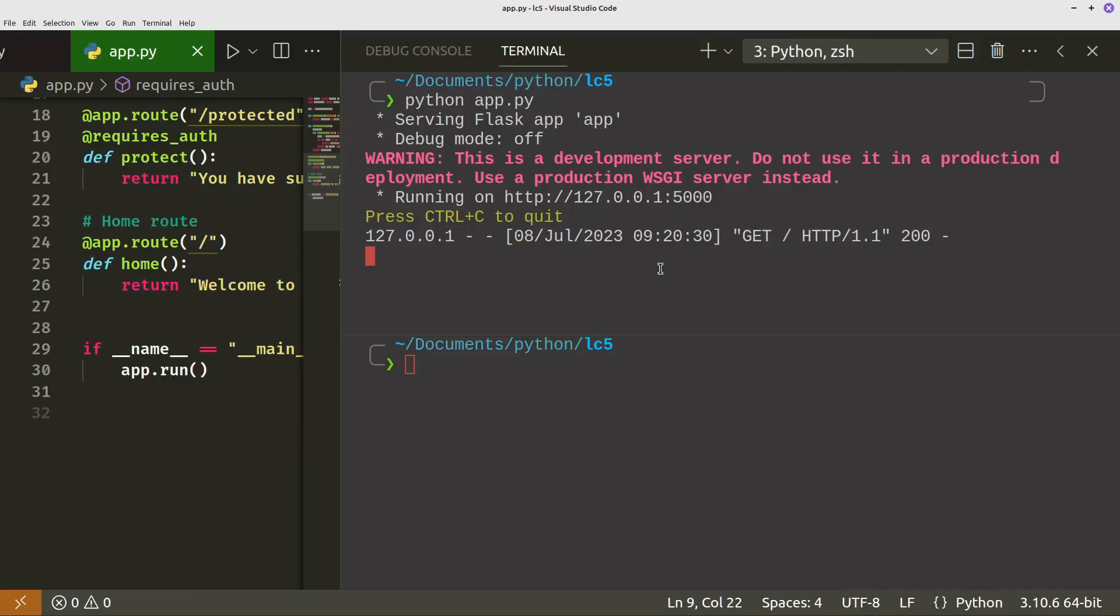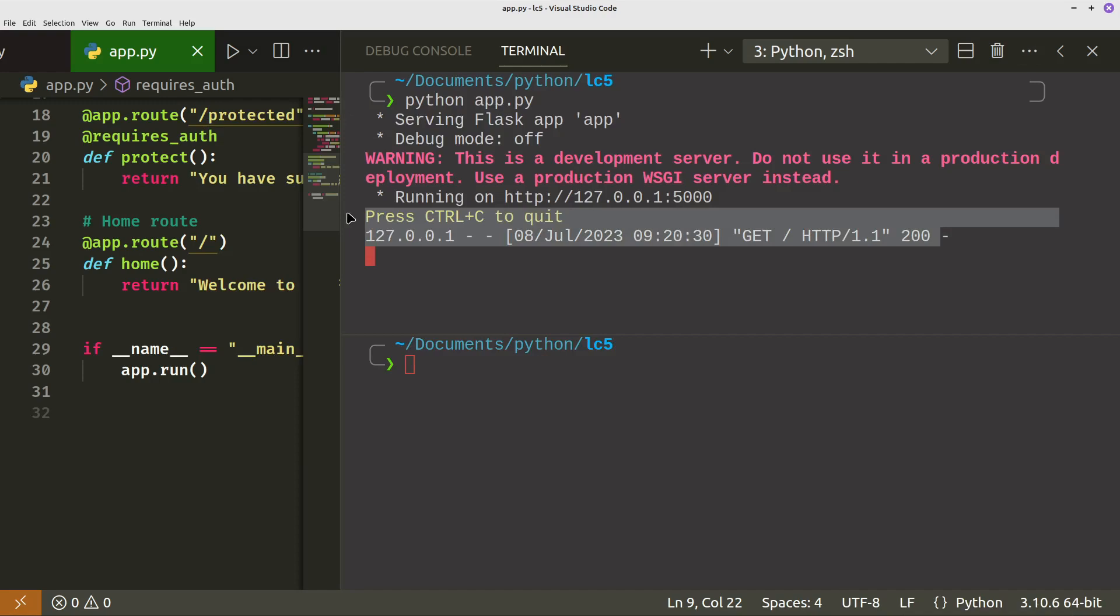If we run that code, welcome to my Flask app. So far so good. That was just going to home. So what we want to do now is just write some Python code which tests the protected route.